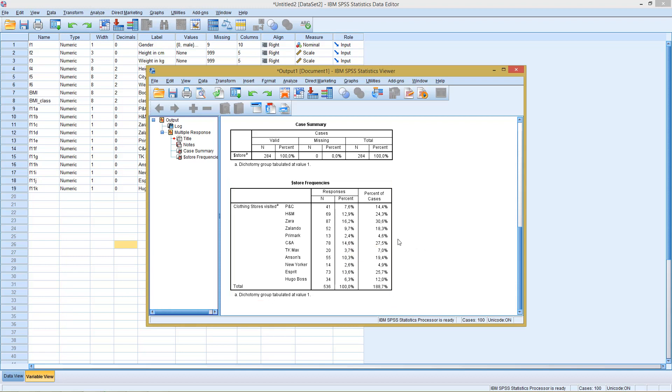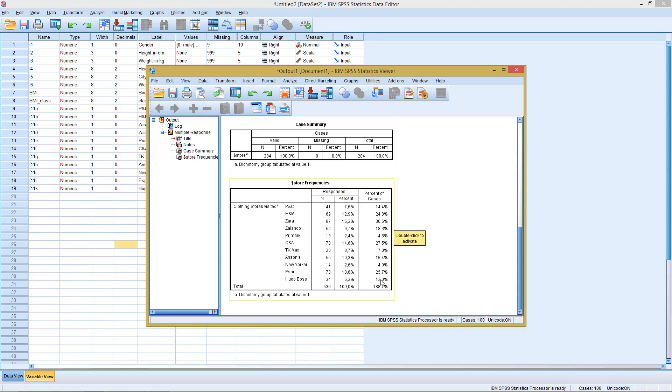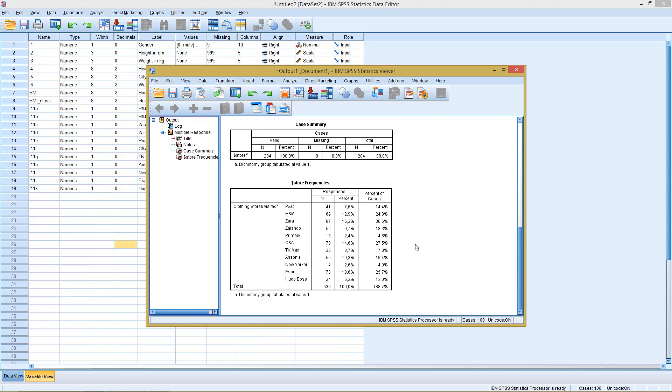If we want to relate this to the 284, so how many of those 284 have checked each of those options? In the end, it will be the same result, but slightly different in the interpretation.